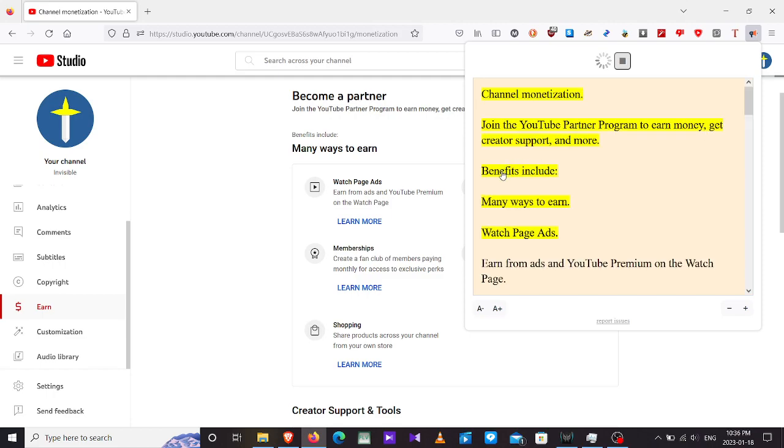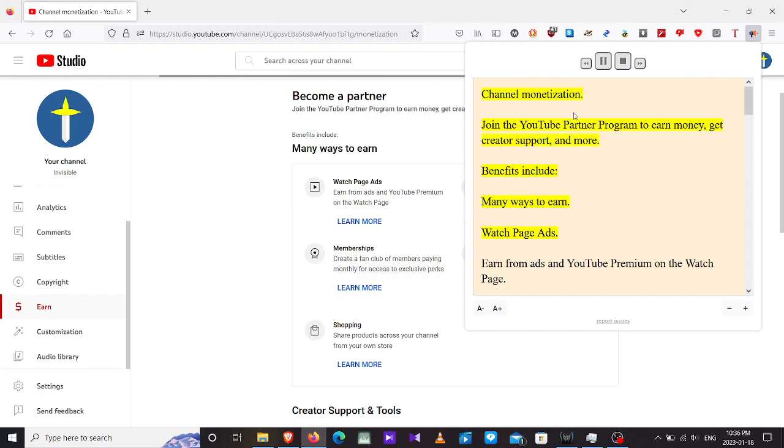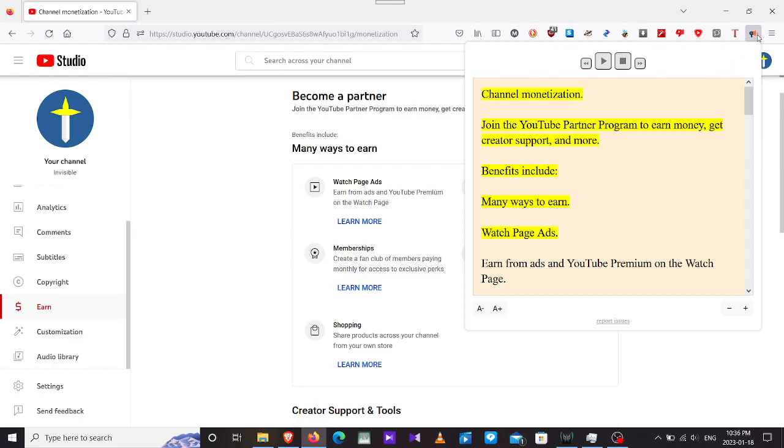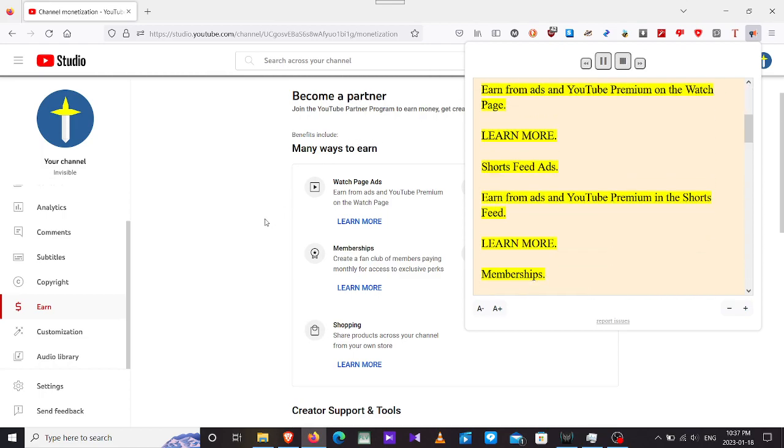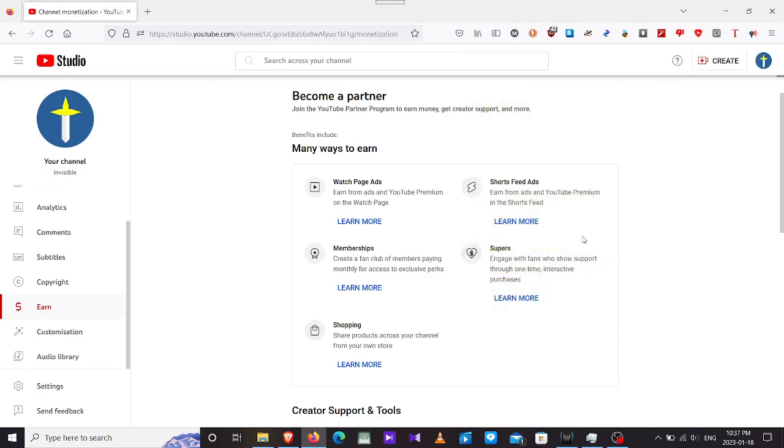Channel monetization, join the YouTube Partner Program to earn money, get creator support and more. By the way, I no longer use Clary. Clary got bugged and I can no more use it. Let's listen to this one named Read Aloud, a text-to-speech voice reader.